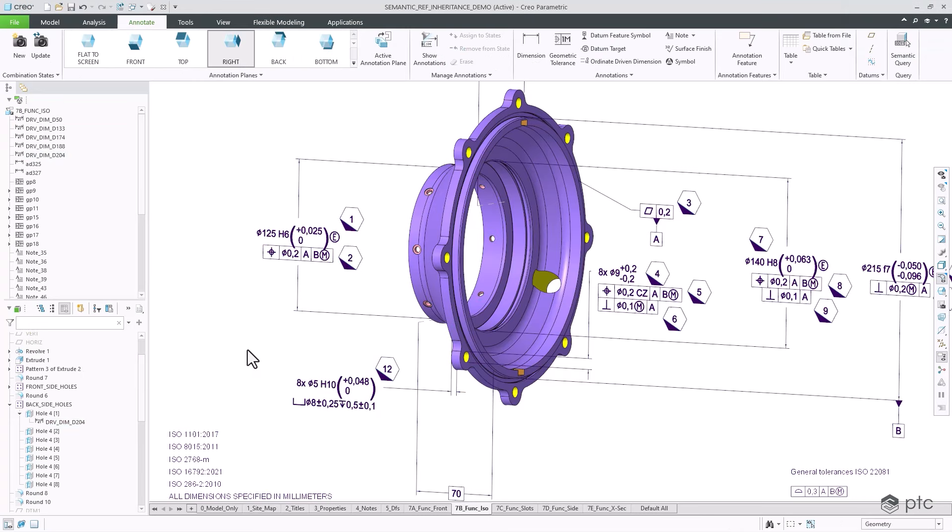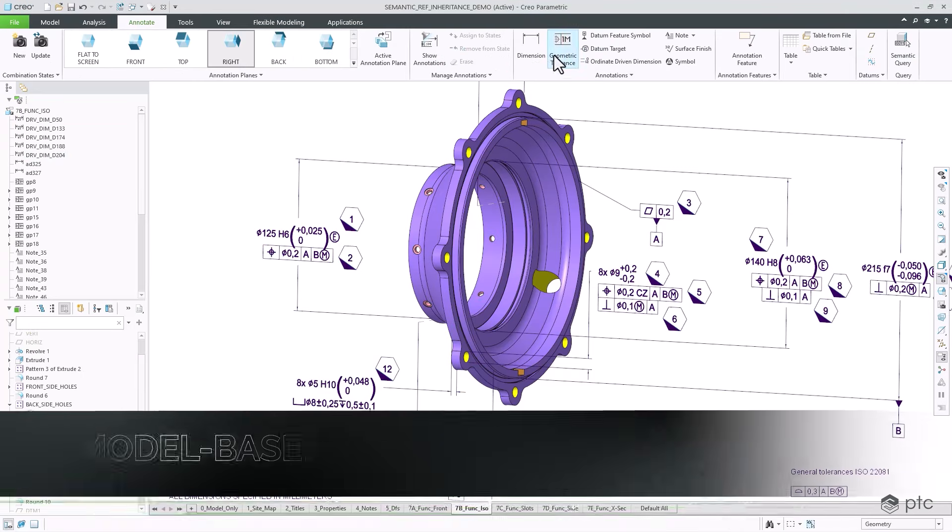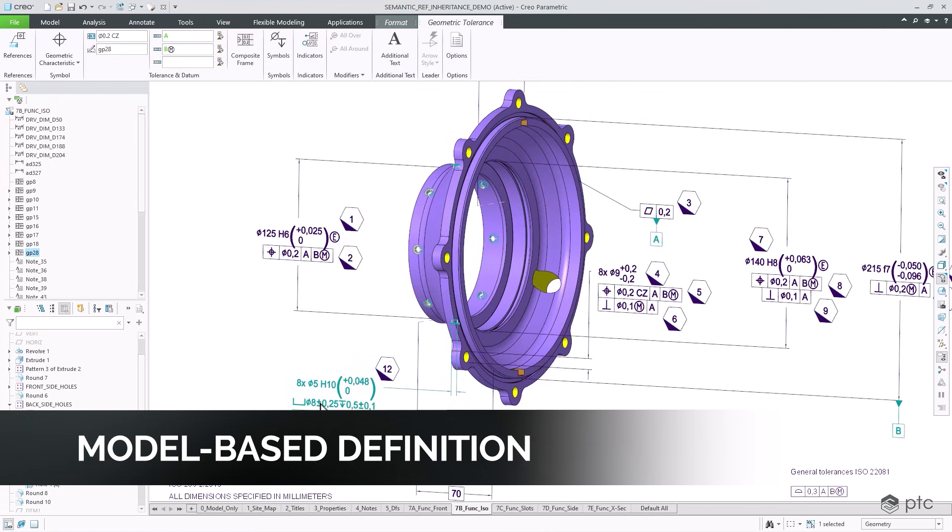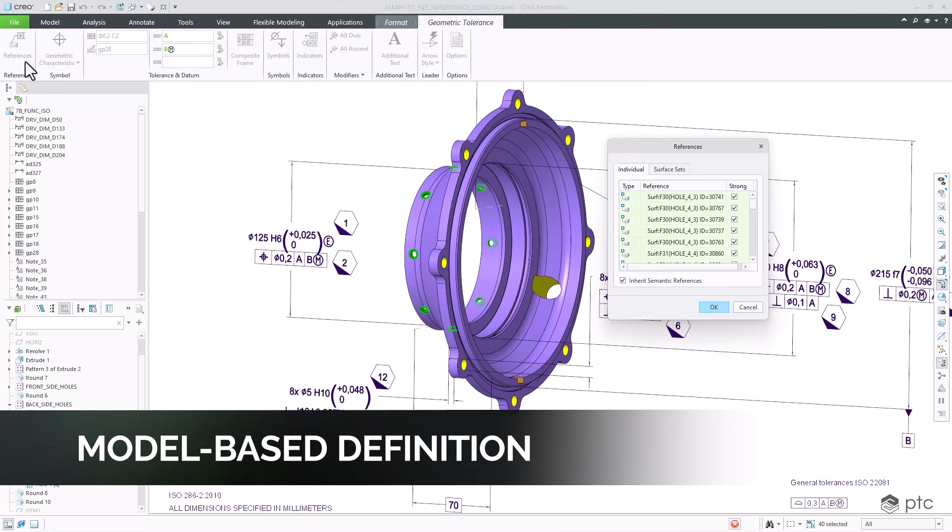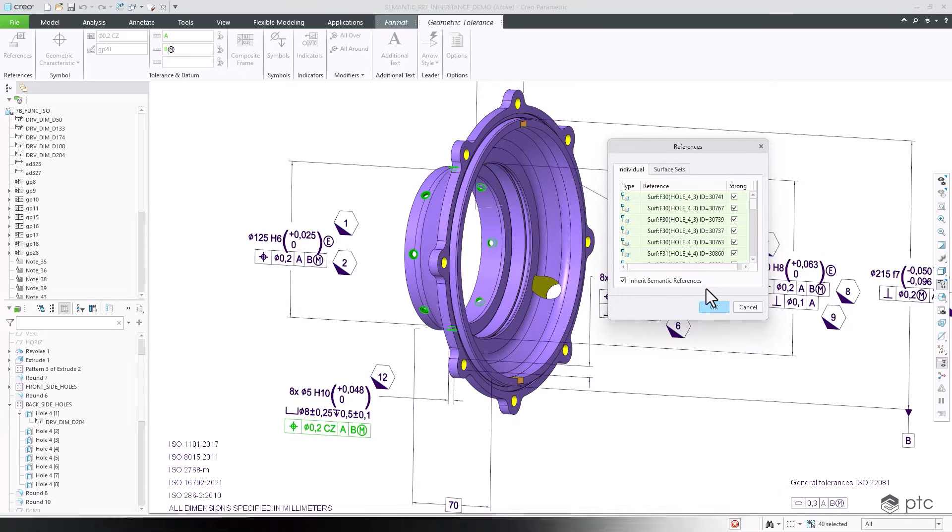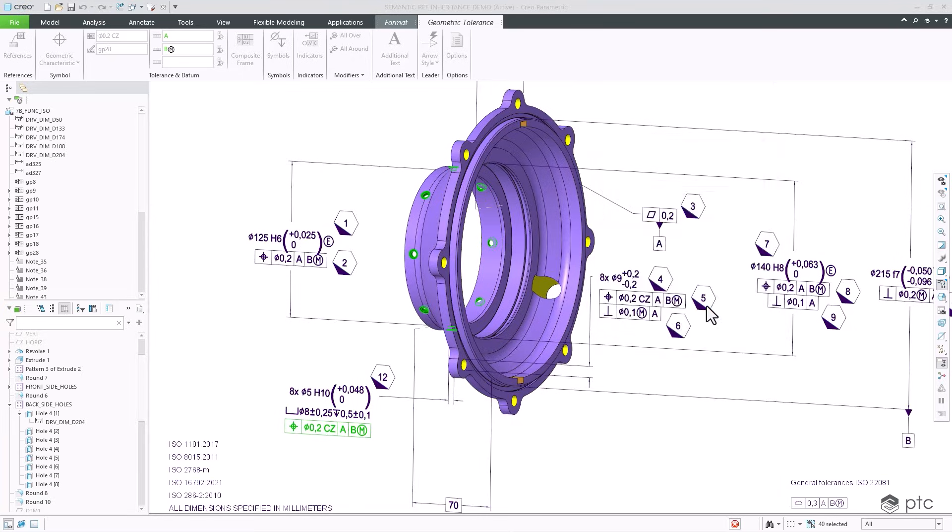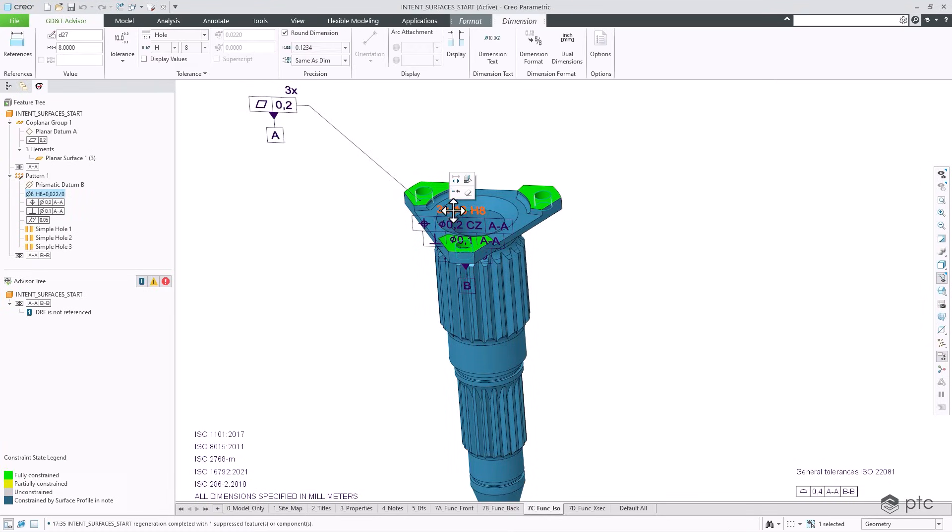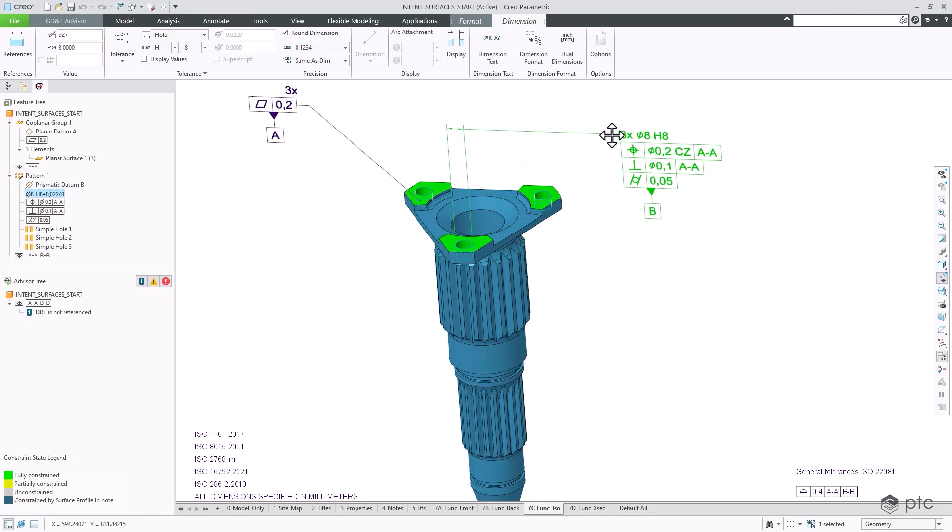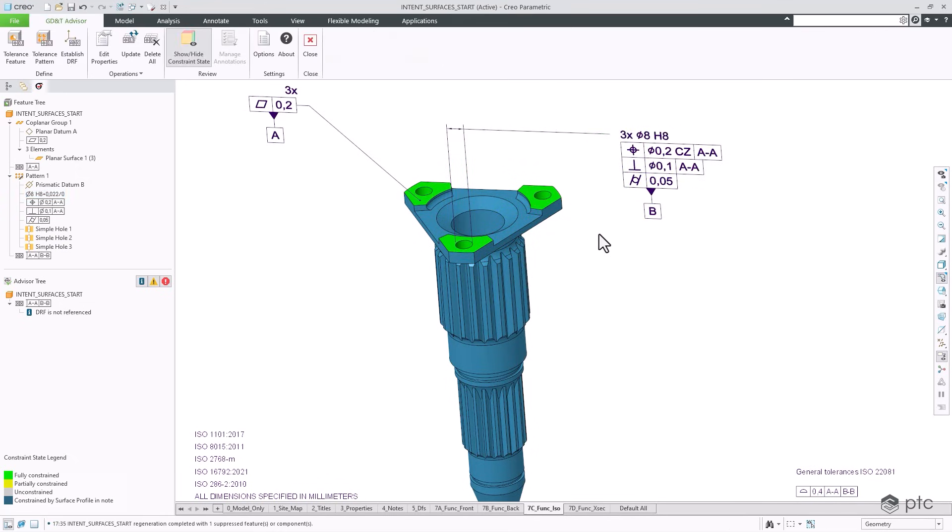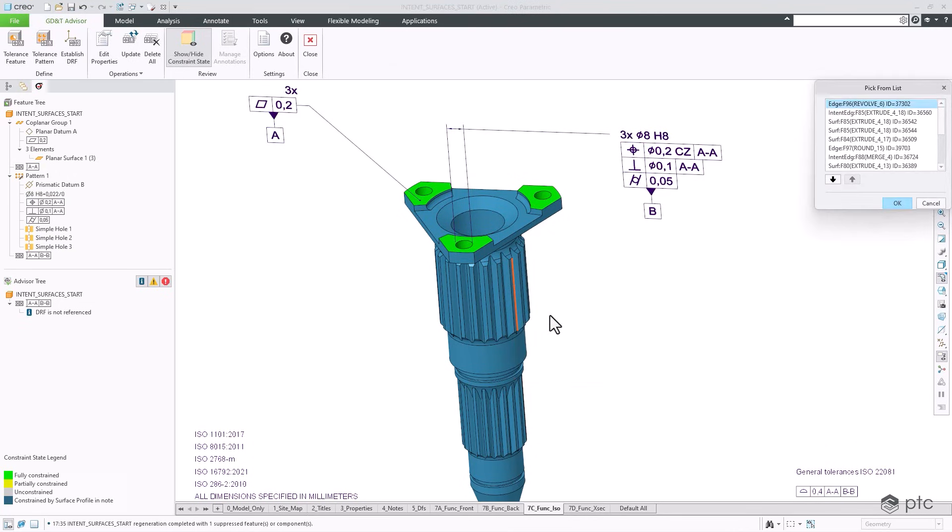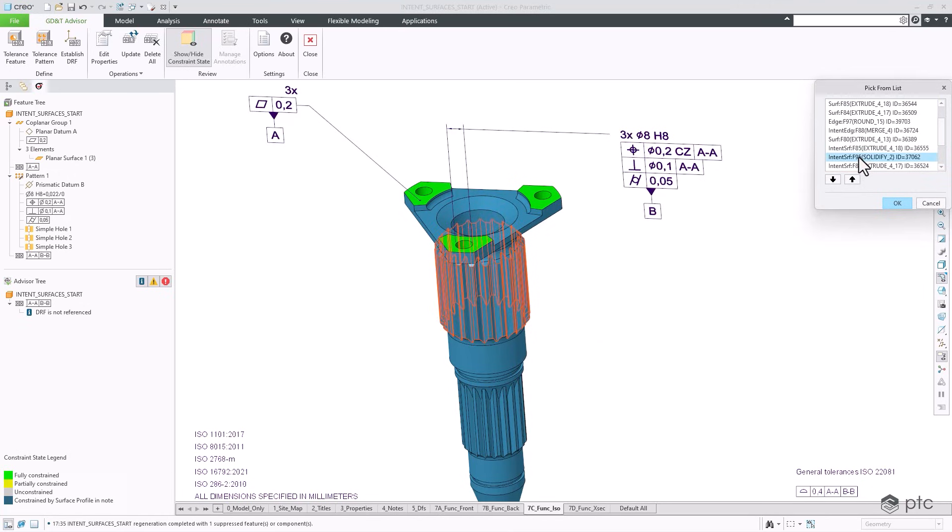Creo now gives you more powerful model-based definition and data exchange tools to provide greater clarity with less effort. With Creo 12, child annotations inherit semantic references from the parent, avoiding the repeated process of manual selection of references. GD&T Advisor provides advanced selection support for intent surfaces and rule-based surface collections, making it easier to define and validate semantic references of annotations.